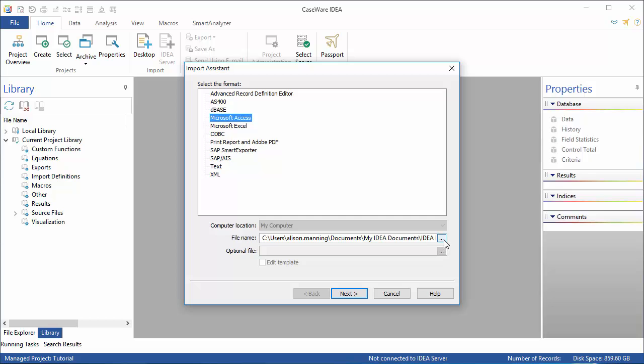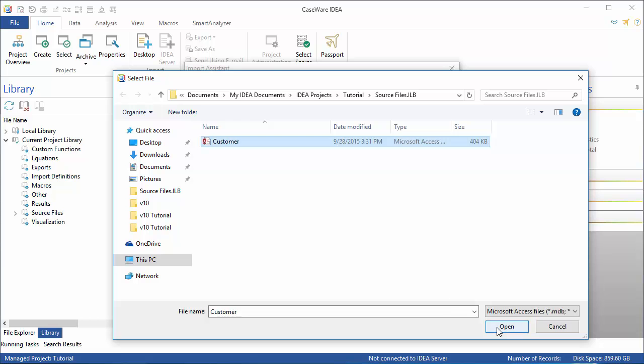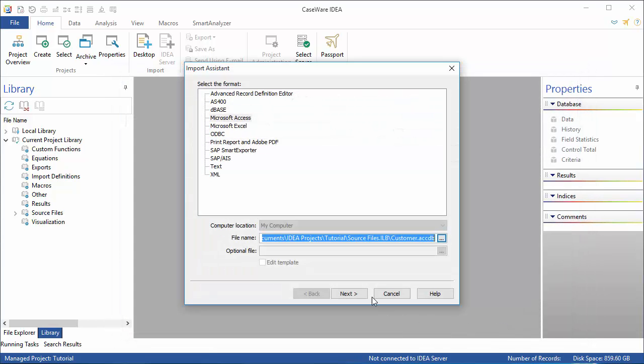I want the customer file, so I click that, and then click Open. In the Import Assistant, click Next.